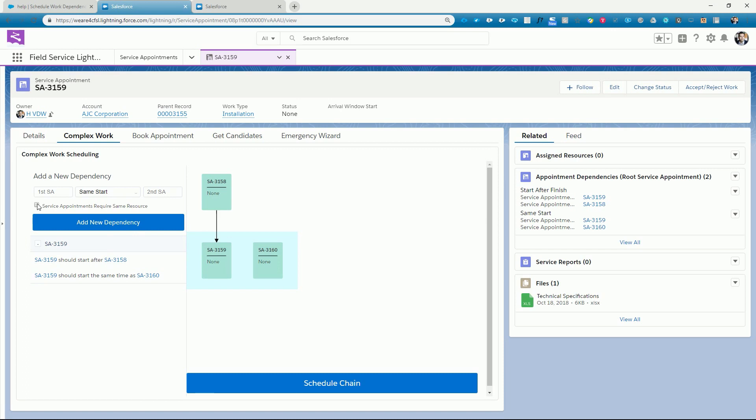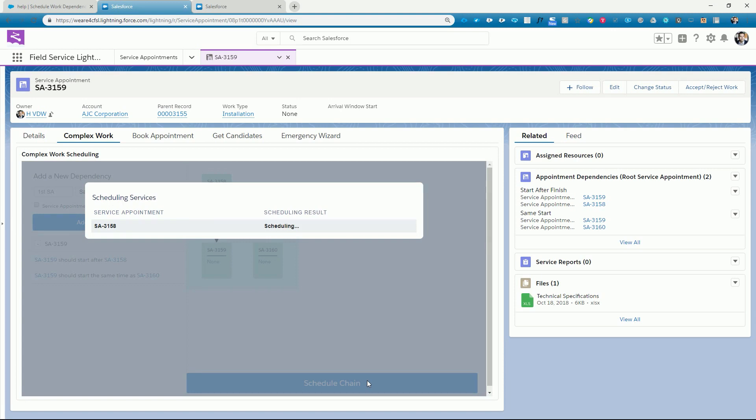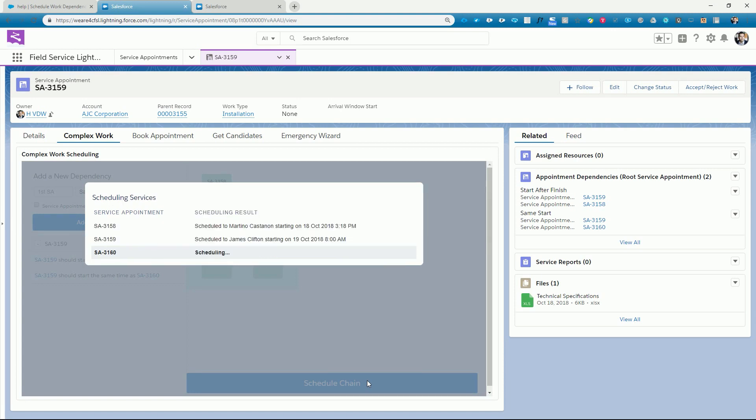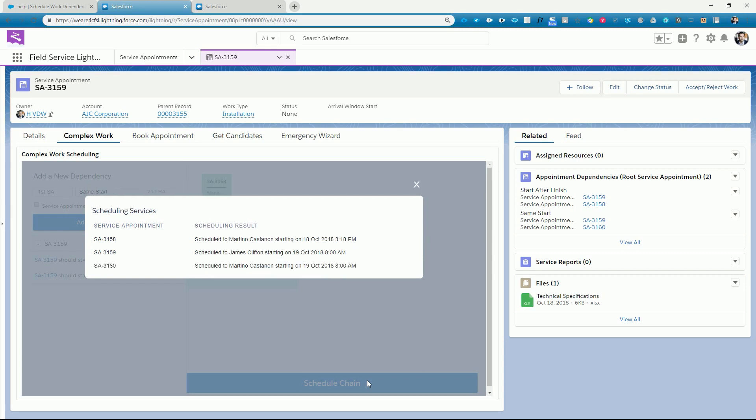Optionally, we can also indicate that the same service resource is required for linked service appointments. With the dependencies all set, we can schedule the complete chain of service appointments with just one click. While the scheduling engine goes to work, we get the scheduling feedback right on the spot. We get an overview of when each service appointment is scheduled and who the assigned resource is.